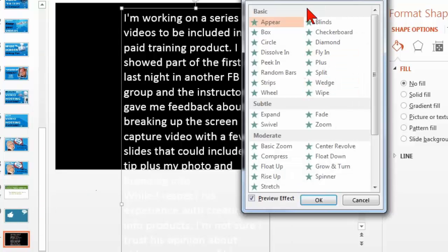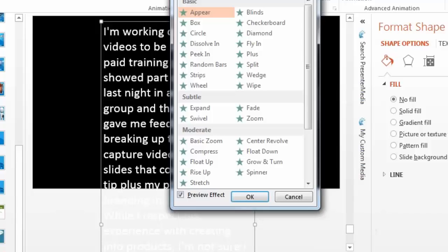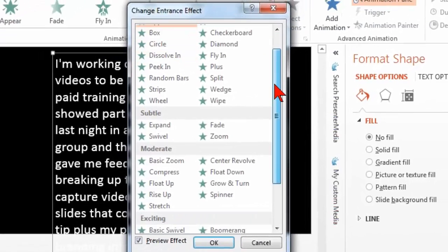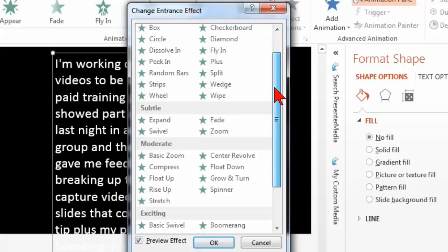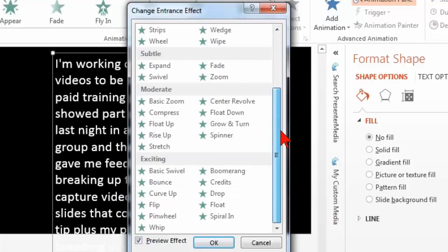And these are the, I call them legacy. These are the old ones from older versions of PowerPoint. And let's see what we got here. Credits.